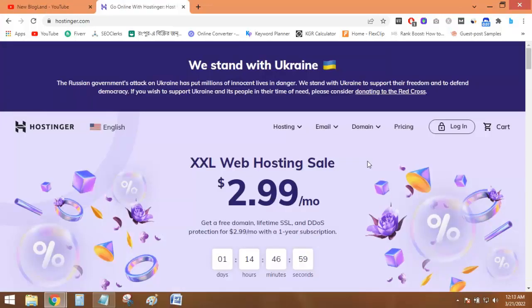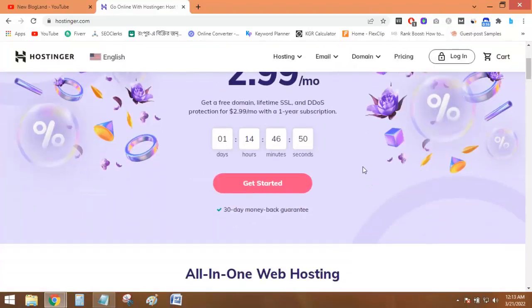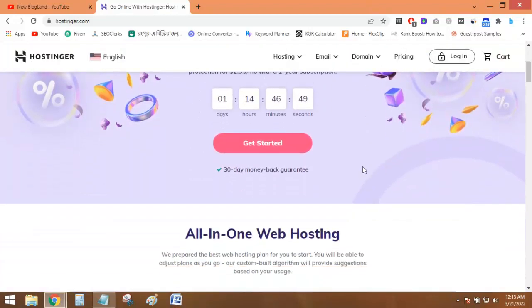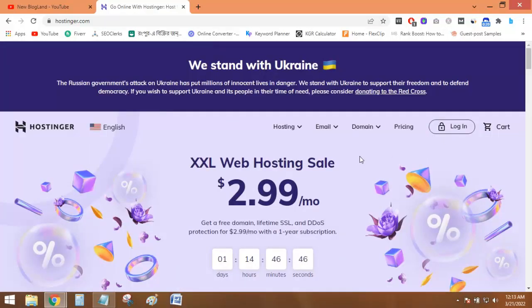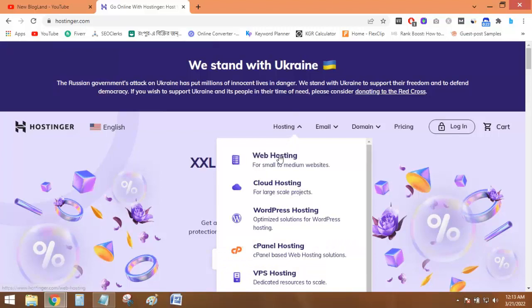The first one is Hostinger, a web hosting provider which is providing web hosting services at the cheapest price. So to find all the plans, just click on Hosting and then Web Hosting.